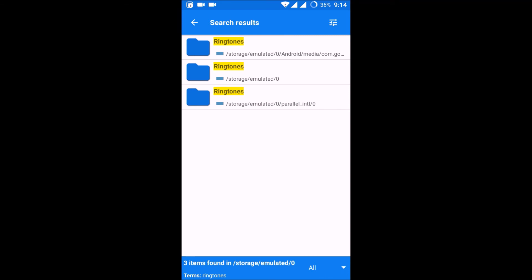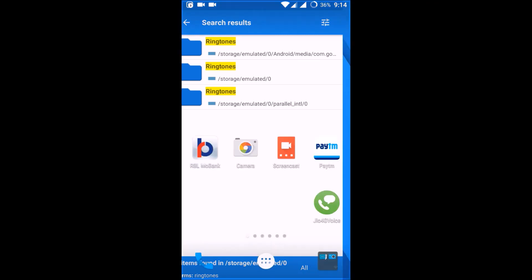So check on the three ringtones folders here in your computer and try to paste in each and everything, and you will definitely get this song added to your settings for ringtones option. So then you can change your ringtone to a custom MP3 song of your choice. I hope this is helpful for you.